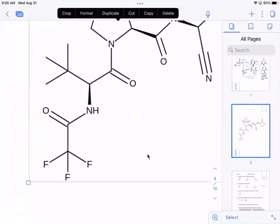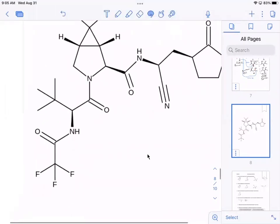Let's take a couple of these stereocenters and see if we can figure out the configuration using what we know. We know that we first have to assign priority, and the groups are prioritized based on their atomic mass. We also know that if the groups are oriented clockwise or counterclockwise, it's either R or S.